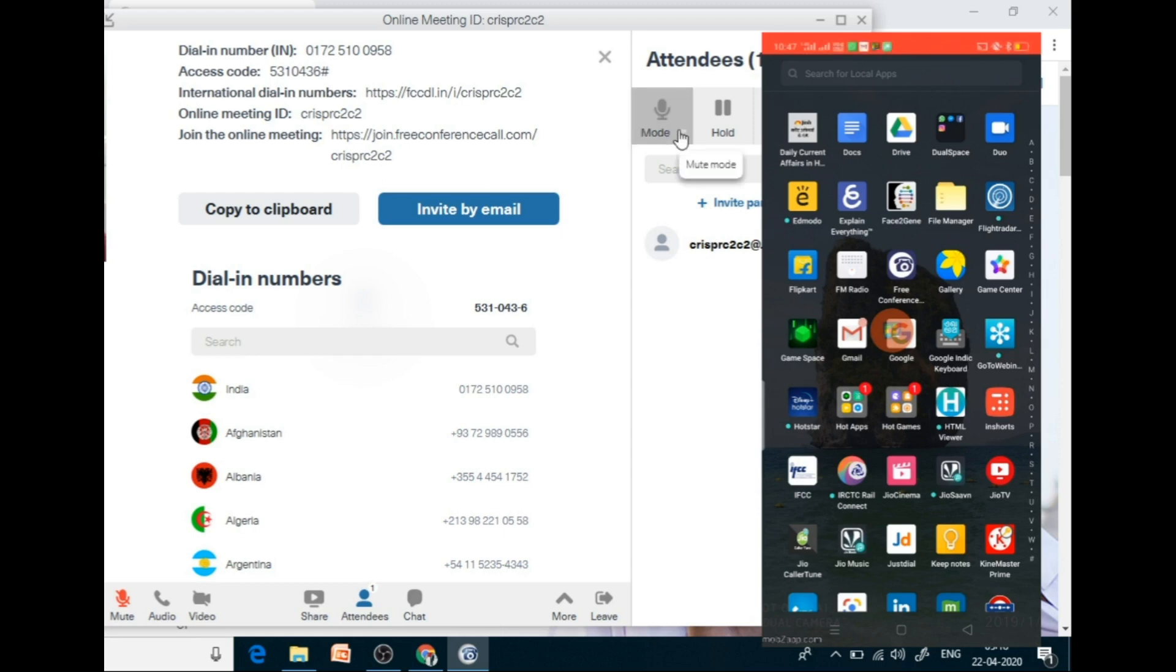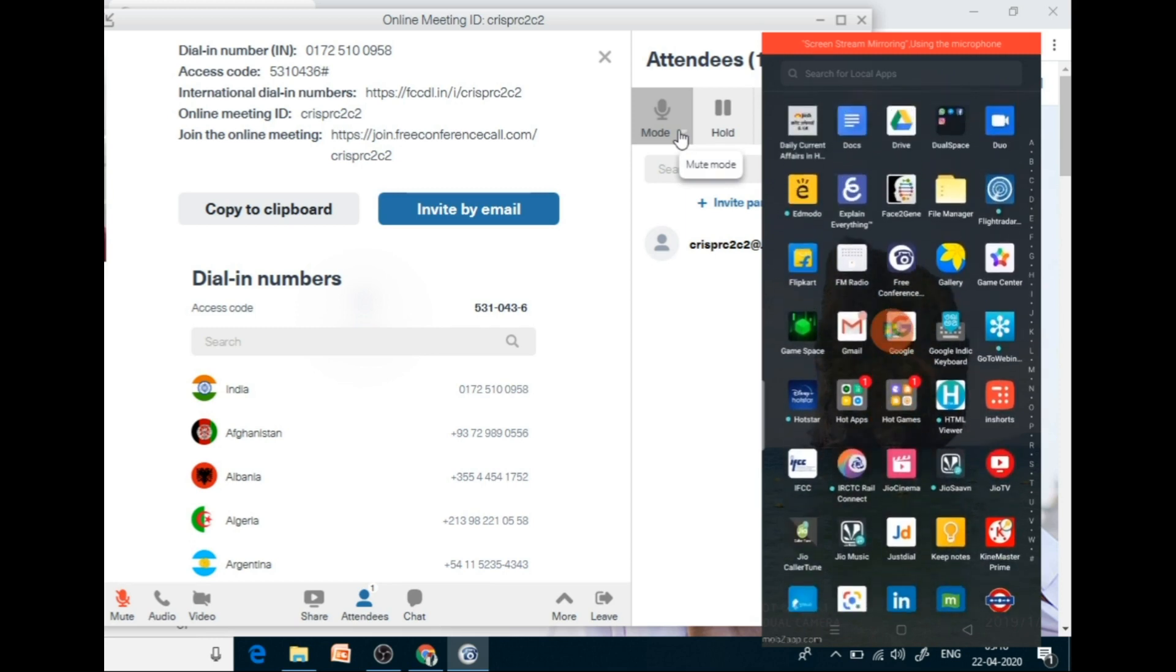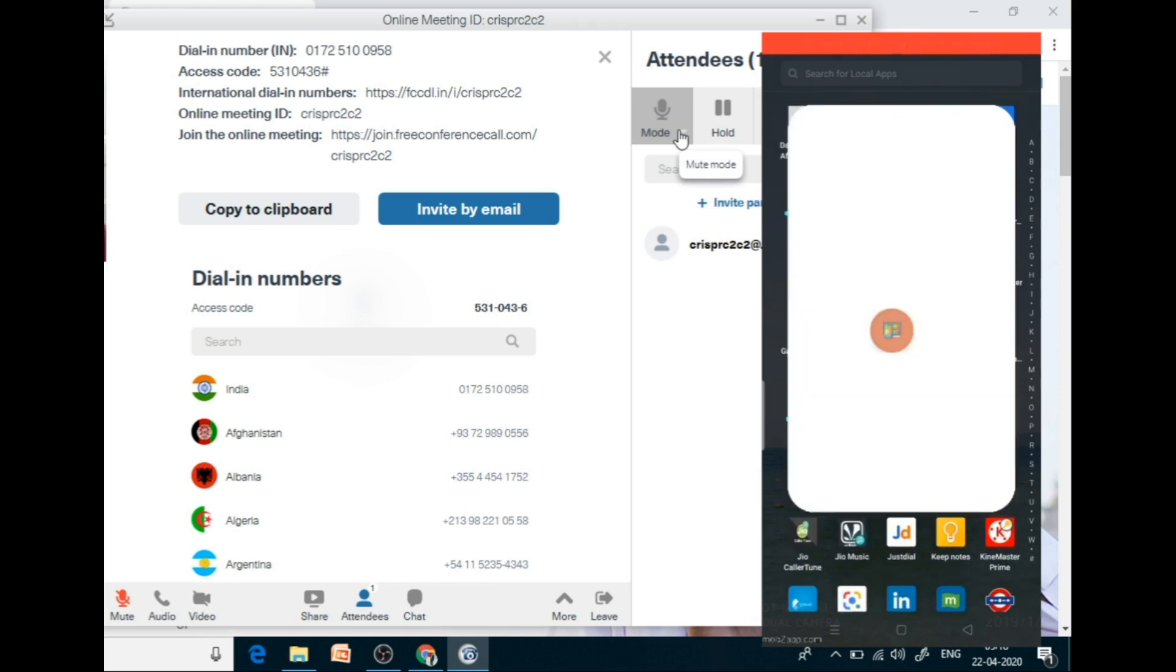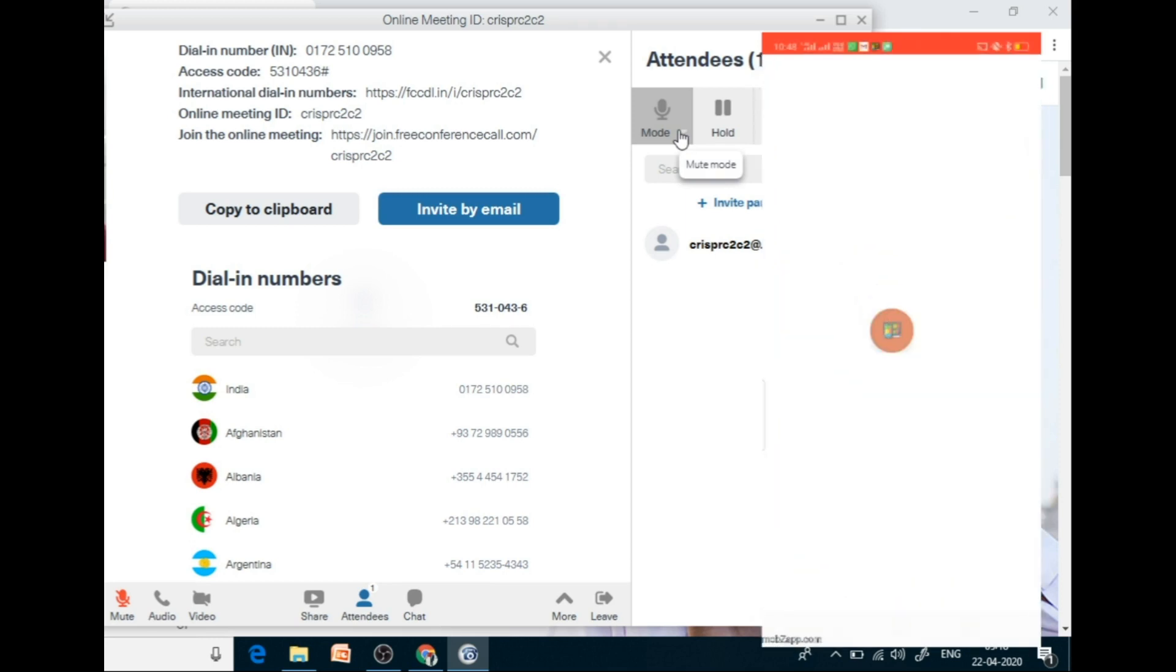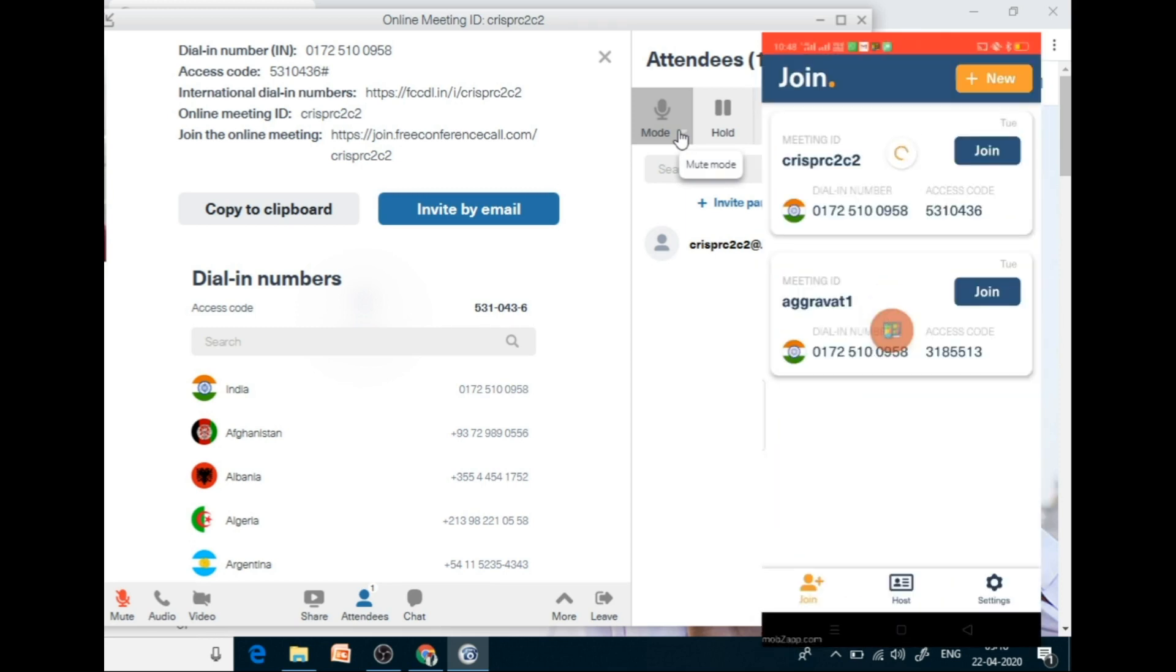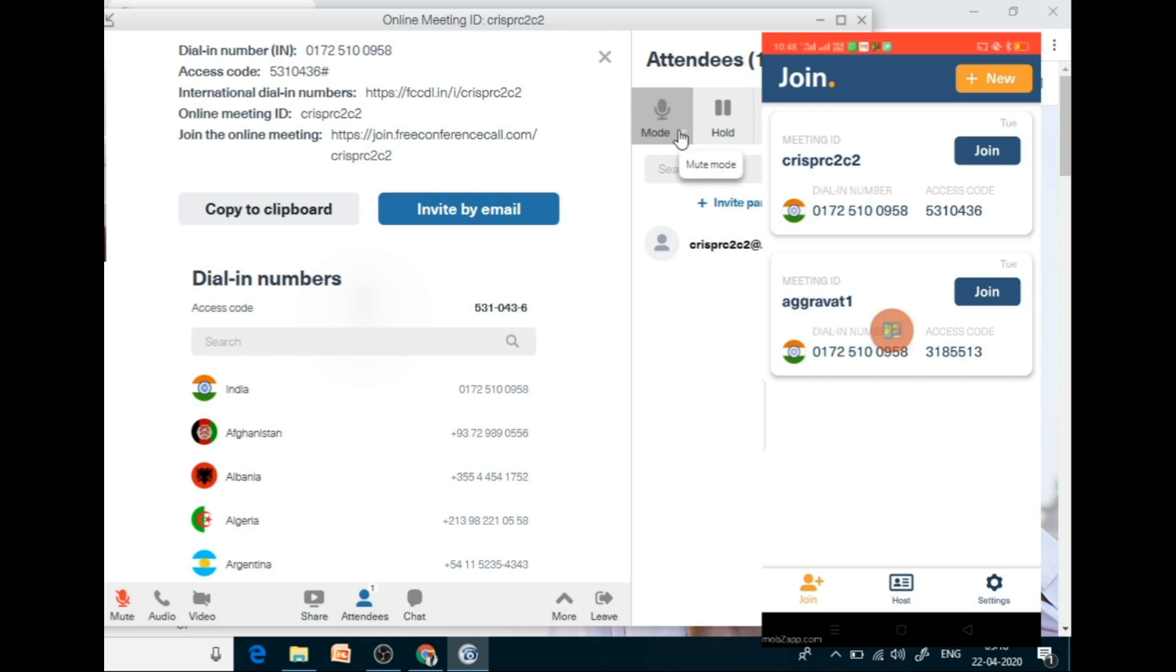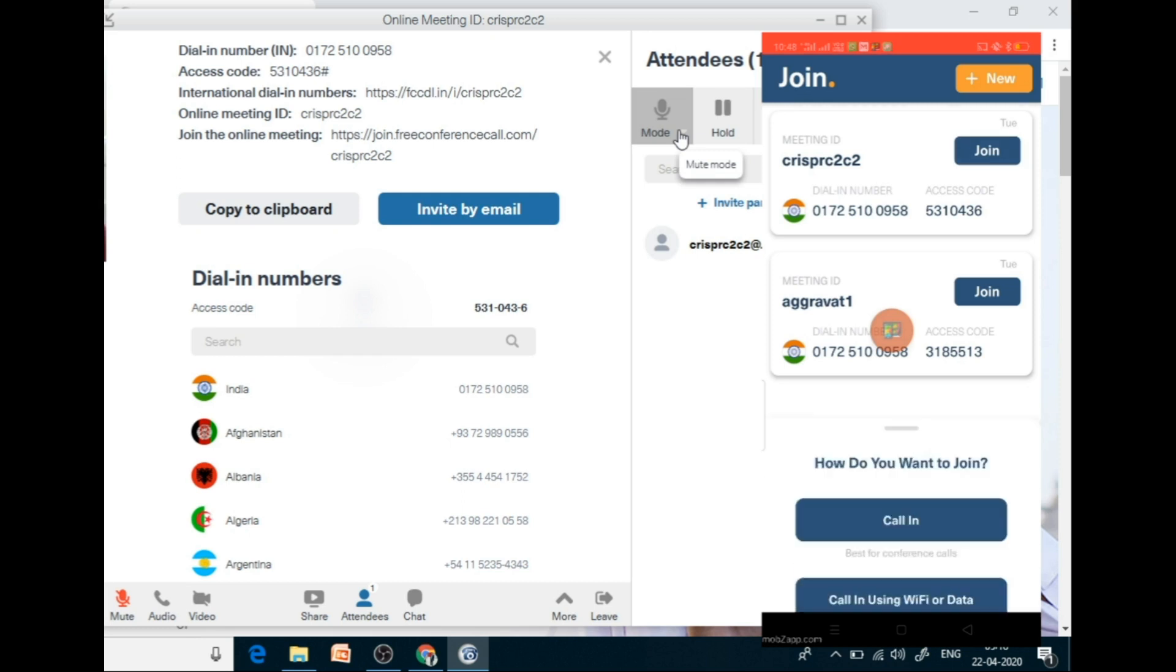So now I am joining using my mobile. I am using this free conference call app. You can join a new meeting by selecting new. I have previously joined this meeting. So I am joining this, this is called C2C2. This is my meeting ID. So I will go to join and join via Wi-Fi data.